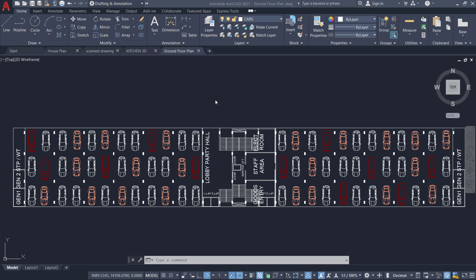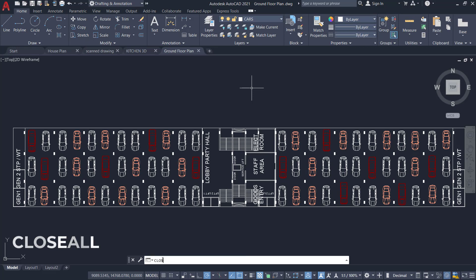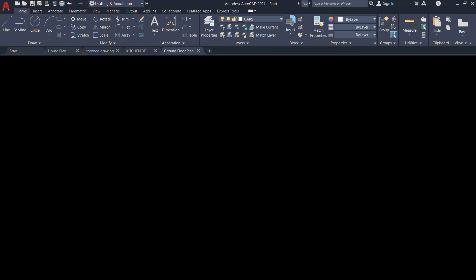So if you want, you can close all the drawings in one go using the Close All command. But before giving this command, it is recommended to save all the drawing files. Now I'll give Close All command and press Enter.